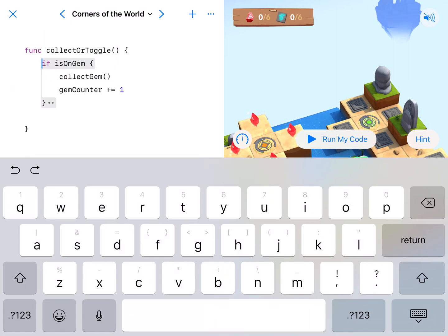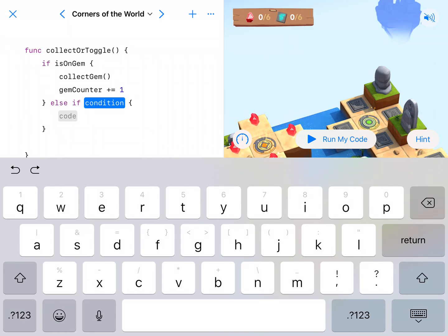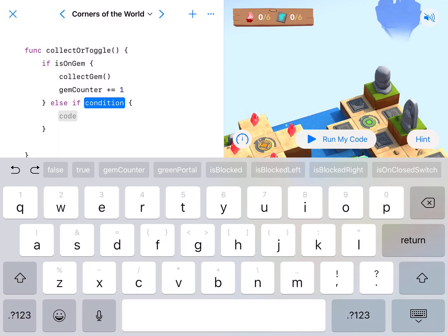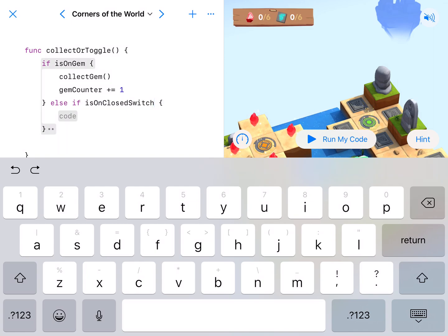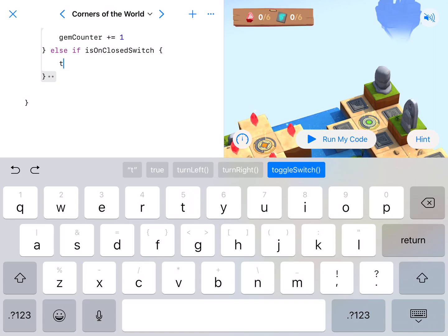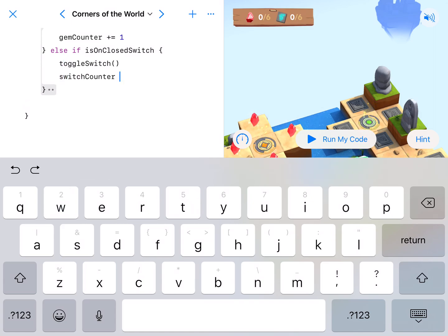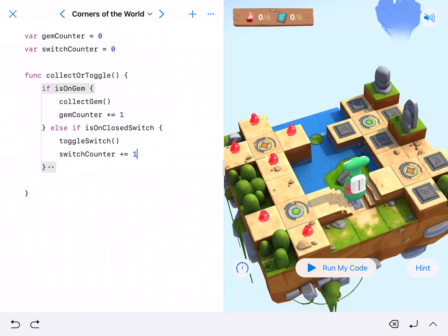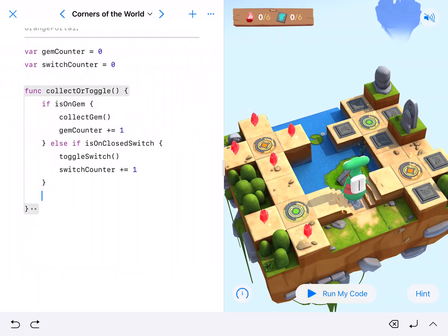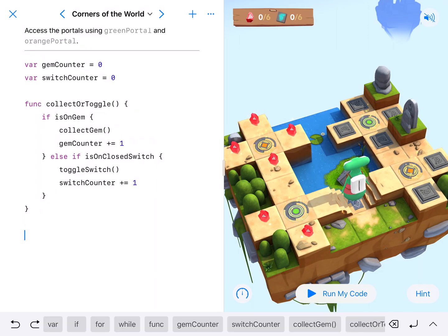Okay, and then else if, get this black pop-up box, second one, add else if, is on close switch. We're gonna toggle and count the switch. Toggle switch, and then switch counter plus equals one. Alright, we're gonna clean this up a little bit, and this is how we're gonna go.